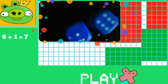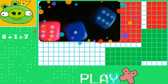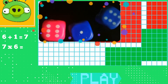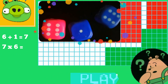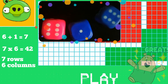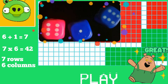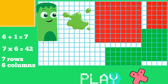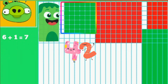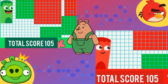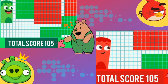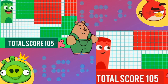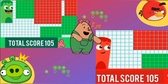Kids, we have six plus one equal to seven, multiplied by six. So what is seven times six equal to? Good job kids, let's color forty-two grids. This is really exciting to watch. Kids, both of them have scored one hundred and five till now — let's see who wins the game.